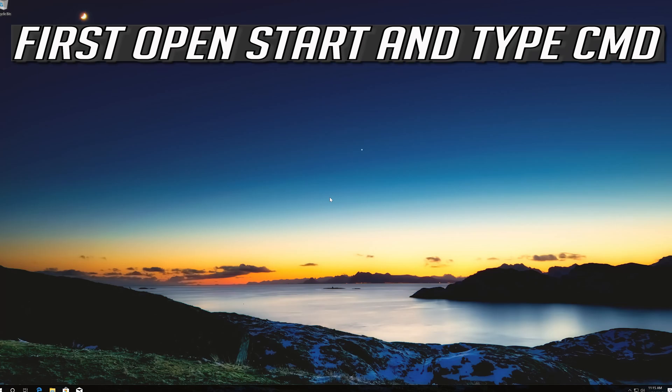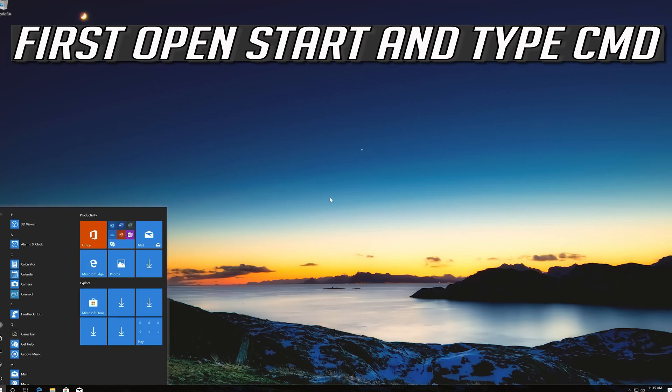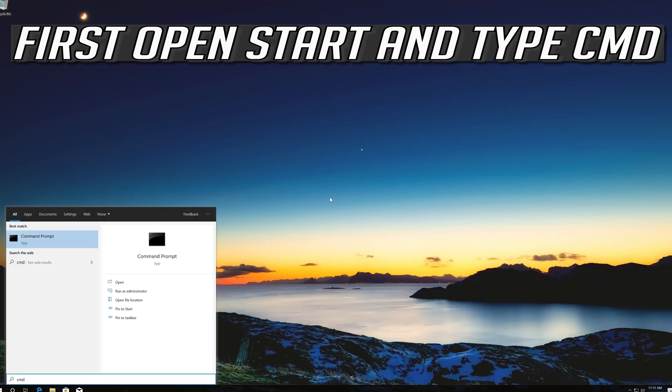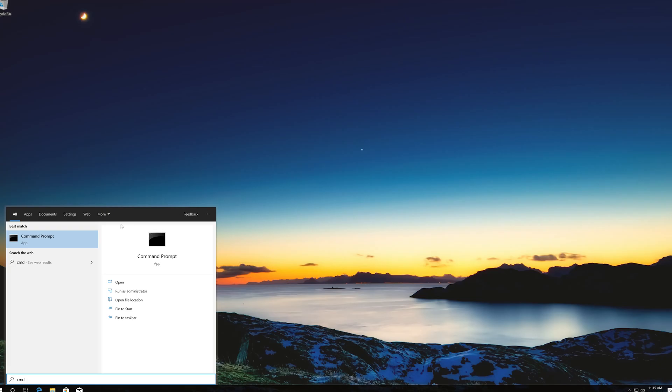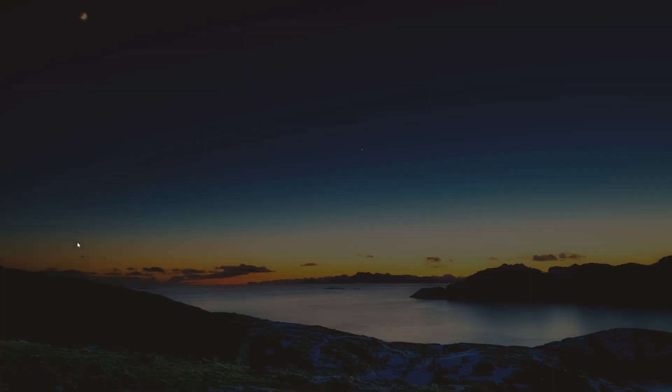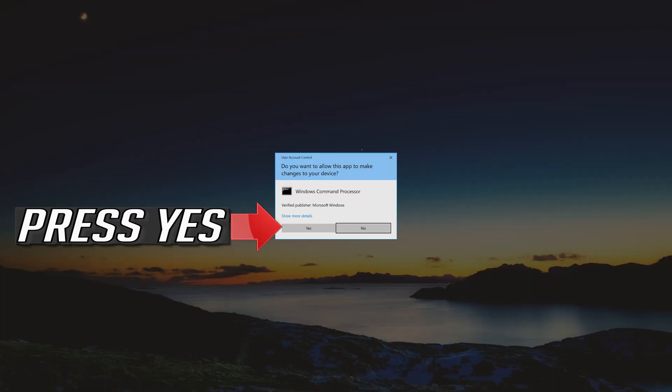If that didn't work, first open start and type cmd. Right click command prompt and select run as administrator. Press yes.